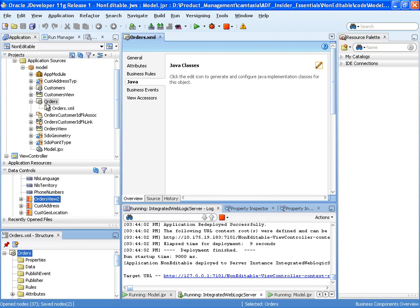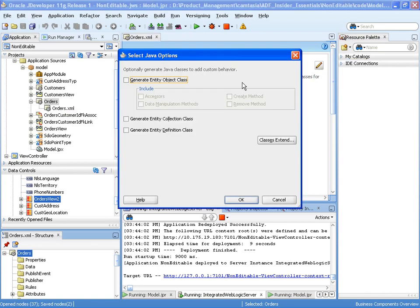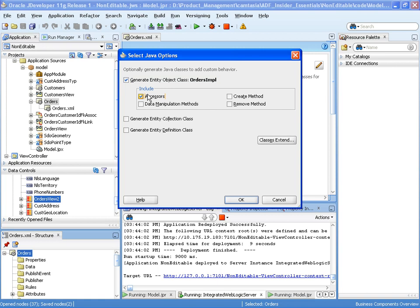In our orders entity object I'm going to generate out our orders input class. And I want to have accessors because I need to be able to get the order status. So I'm going to generate the accessors as well.